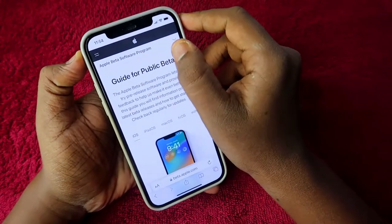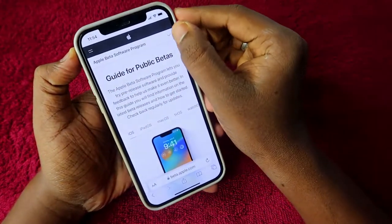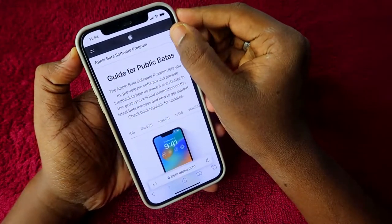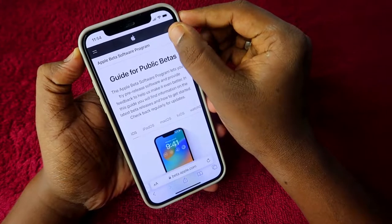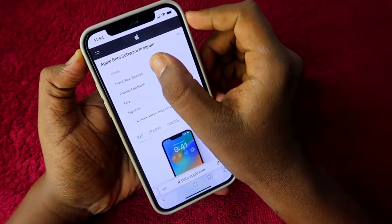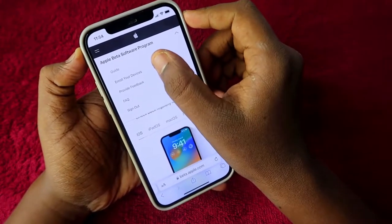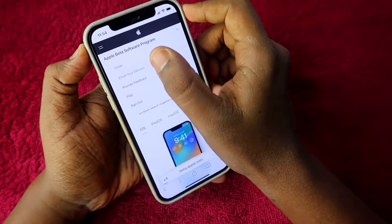You will see the Apple Beta Software Program page at the top. Select the dropdown menu and you will see the option 'Enroll Your Devices' — tap on that.